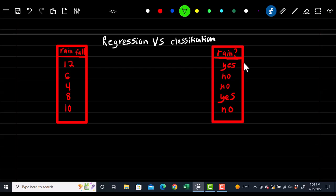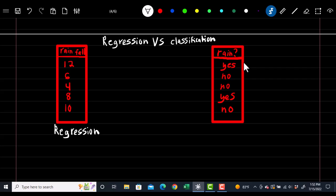Now, regression versus classification. We talked about the dependent and independent variables being numeric or categorical. Here we're describing the dependent variable. Before, we used temperature, which makes this a regression problem — so if you're predicting a numerical value, it's known as regression. If you're predicting a non-numerical or qualitative value, it's known as a classification problem. Based on what you're trying to predict, you'll use different statistical learning methods. For instance, you might use linear regression for regression, and logistic regression as the counterpart for classification.